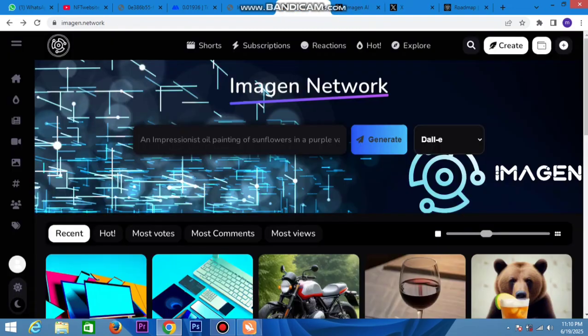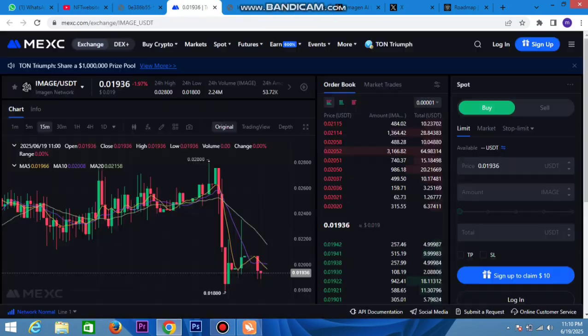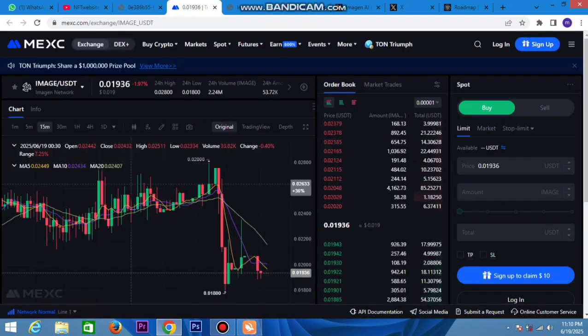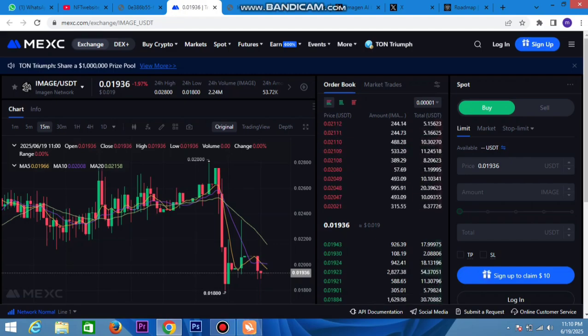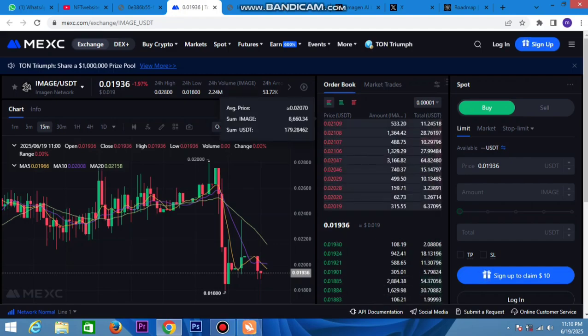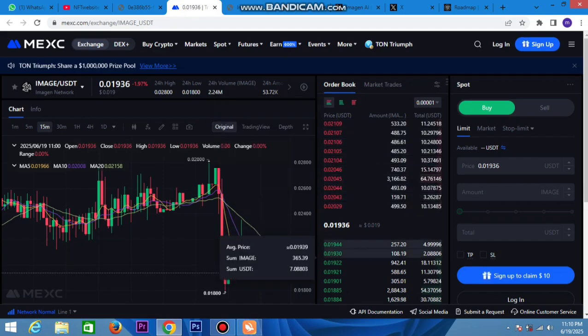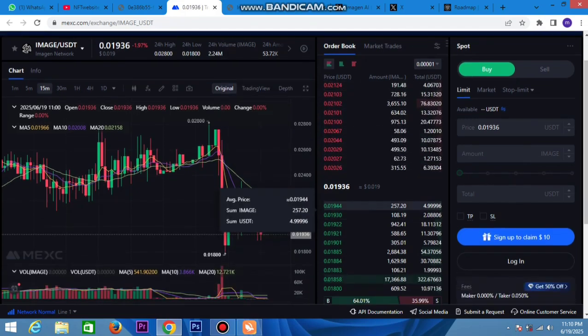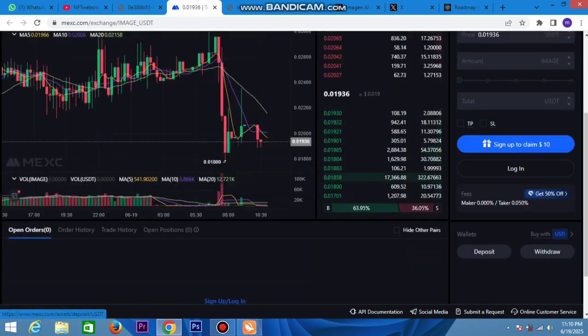This is the disclaimer. On MEXC you can already trade - the Image token started yesterday. Here's the order book - buy and sell orders. Hurry up, join now easily. My friend, here's the deposit option - click to deposit and withdraw easily.